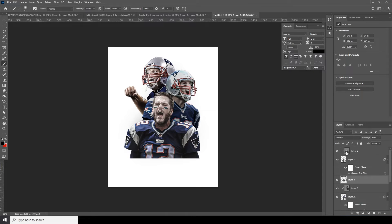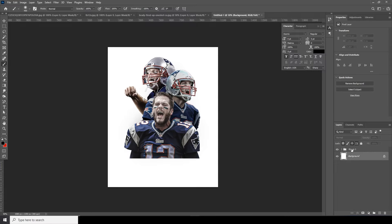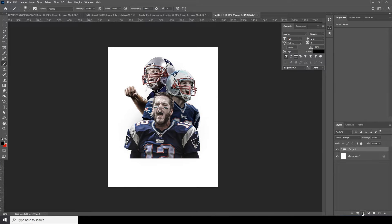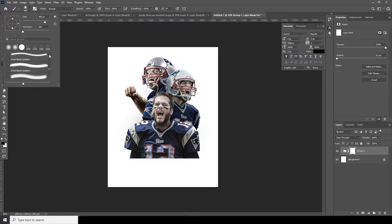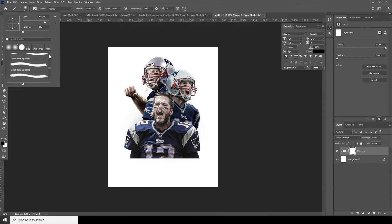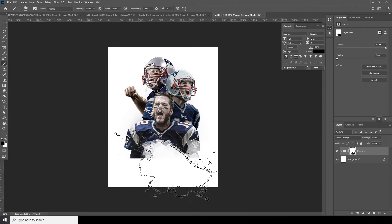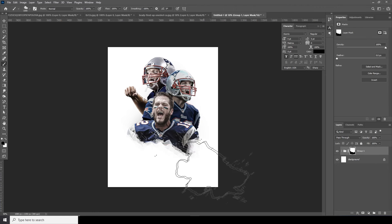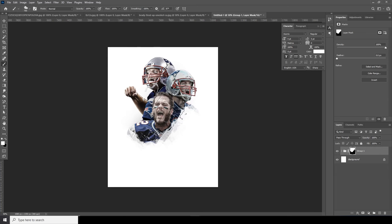Now let's select all these layers and make a group with Ctrl+G. Select the group layer, add a layer mask, go to Brush, and use my favorite watercolor brush that I always use in my designs. If you want to download the same brush, check the description below. Make sure the color is black, do some rotation, and then get back some of those parts.